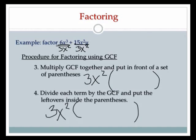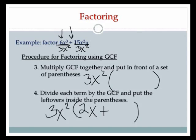Let's do the first term. 6 divided by 3 is 2. x cubed divided by x squared — subtracting the exponents, 3 minus 2 — gives x to the first, so just x. Then a plus sign. The next term: 15x squared y over 3x squared. 15 divided by 3 is 5. x squared divided by x squared, 2 minus 2 is 0, so no x's left. I have a y on top but no y on the bottom, so I'm left with a y.